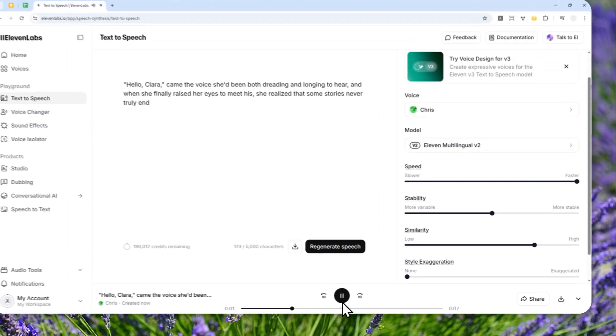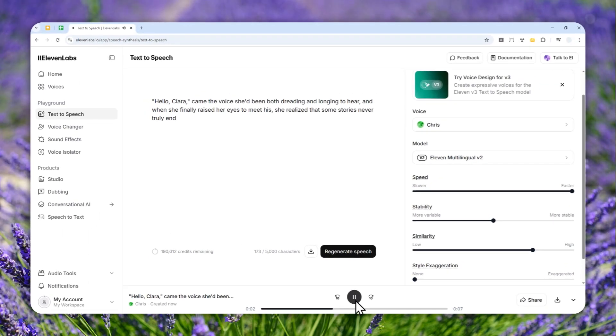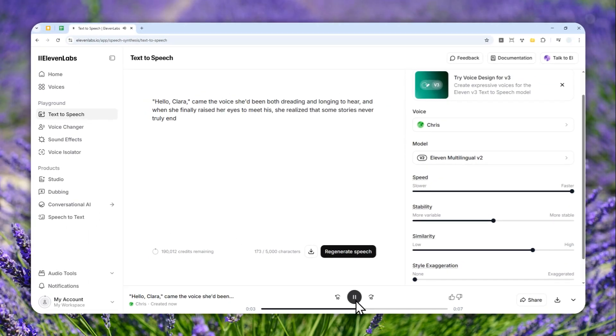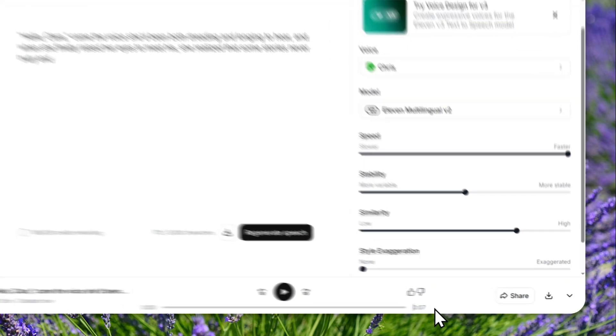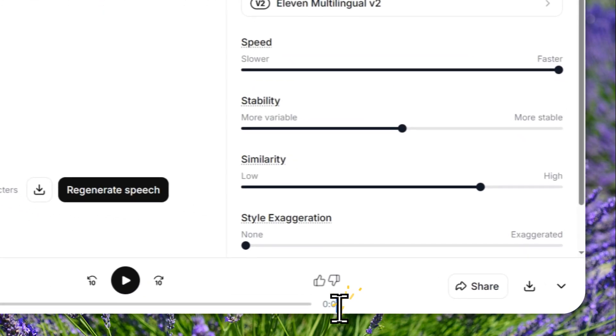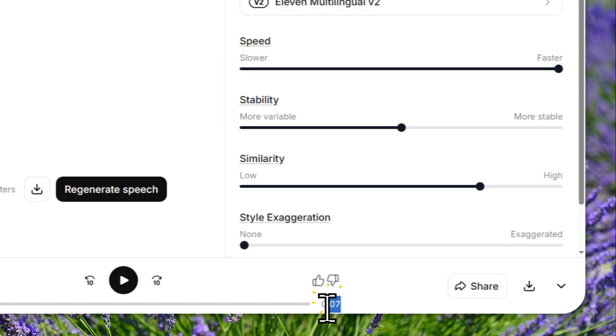Now let's click regenerate speech and hopefully we can get something shorter than nine seconds. All right, that's really good. It used to be nine seconds but now it's only seven seconds.